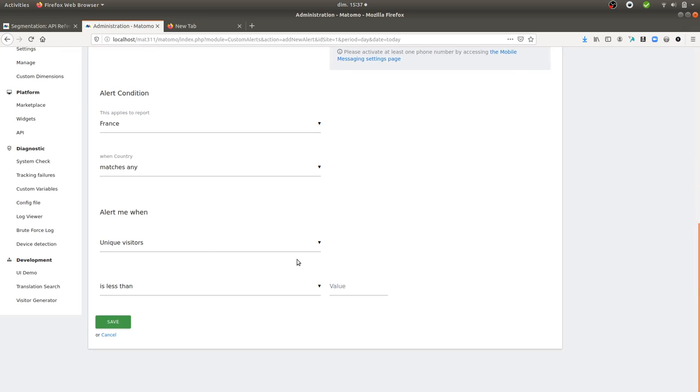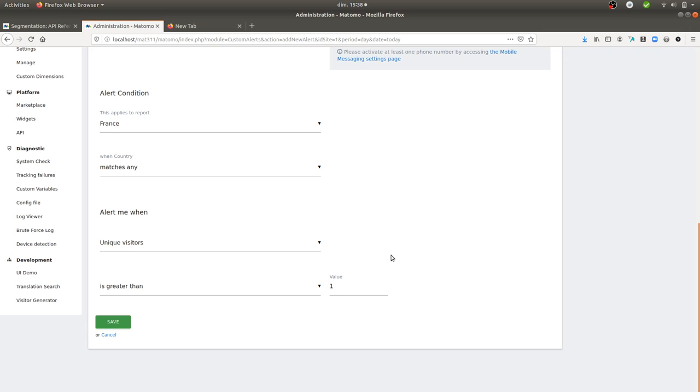And then the number of visitors is greater than that one. It's going to send me an alert if one visitor is matching those criteria, which are coming at 11 a.m., coming from France, and using Firefox.